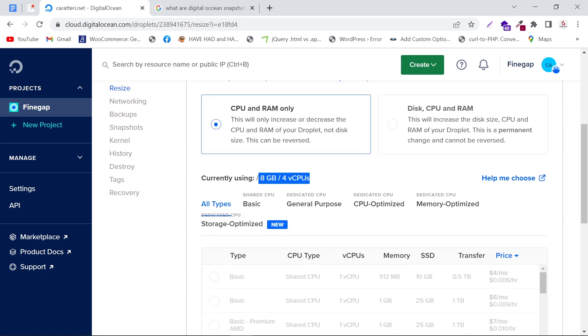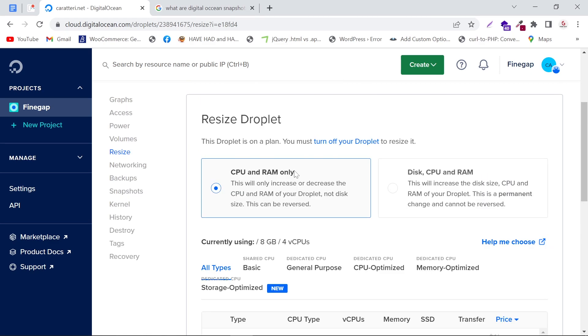Currently, 8 GB RAM and 4 vCPUs are installed. There are two sections: CPU and RAM only, and the second one is Disk, CPU, and RAM. The first one will only resize CPU and RAM only.